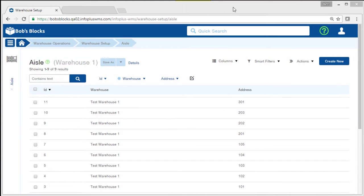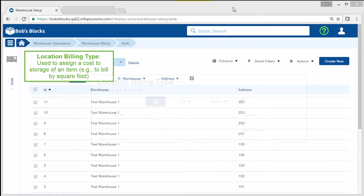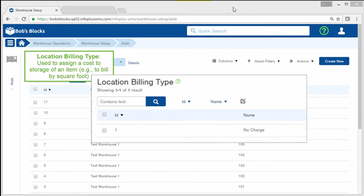The other location attribute is the location billing type. The location billing type can be used to assign a cost to storage of an item, for example, to bill by square foot. If you do not need to assign a cost to storage, use a no charge billing type. A no charge billing type record will be created by default. You can create additional billing types as needed.